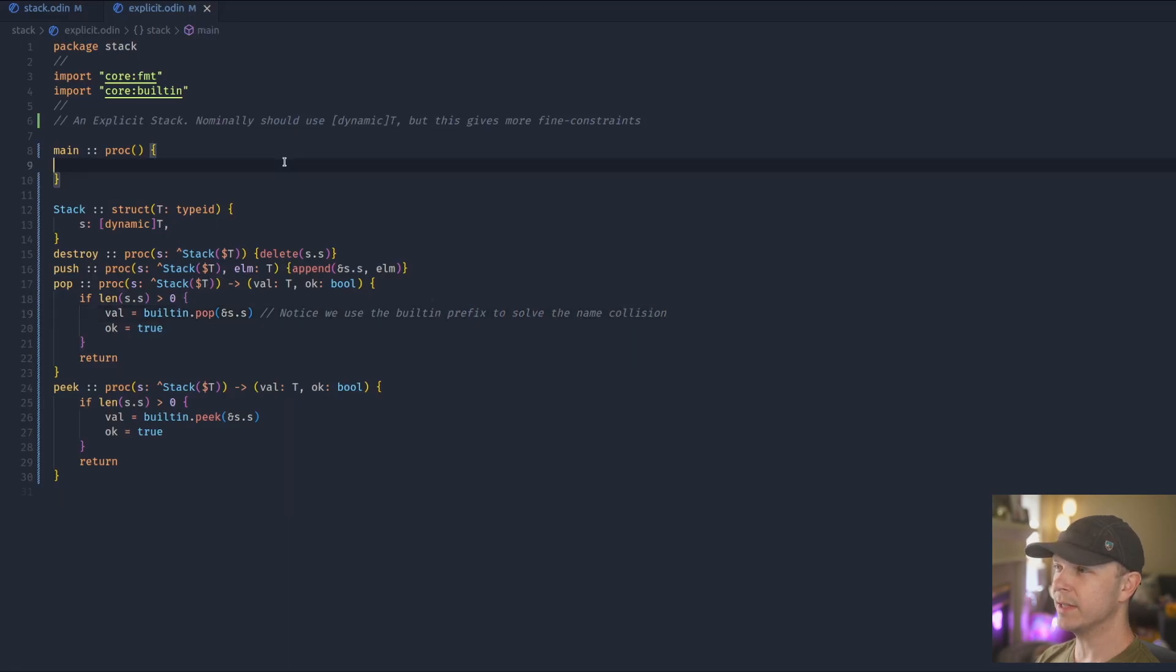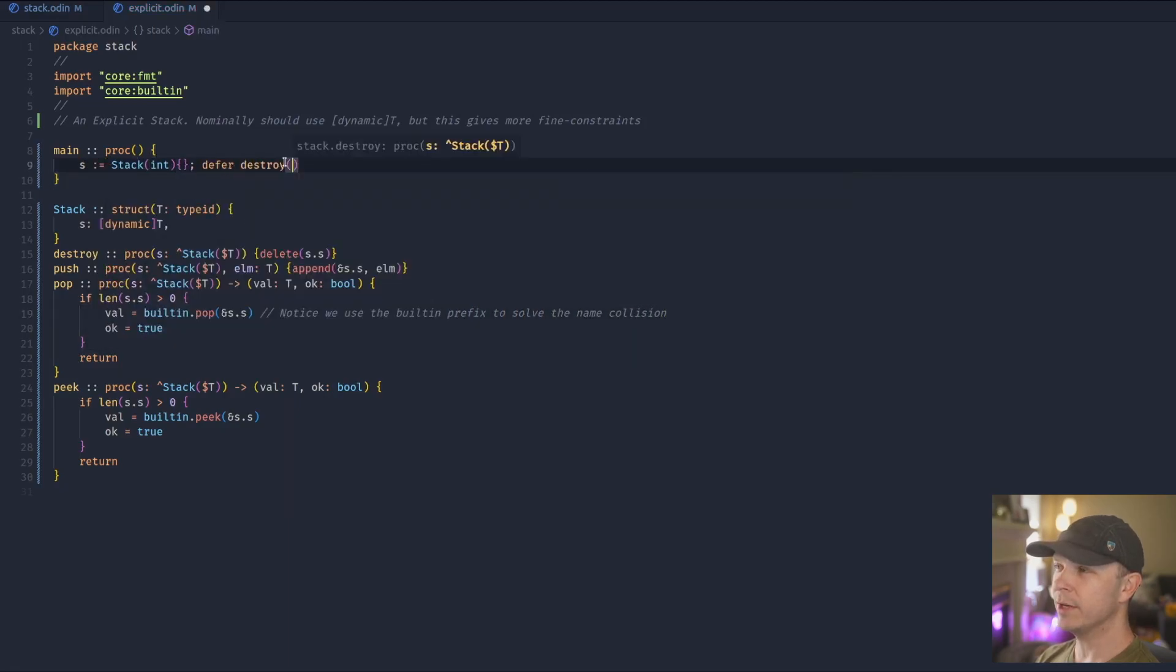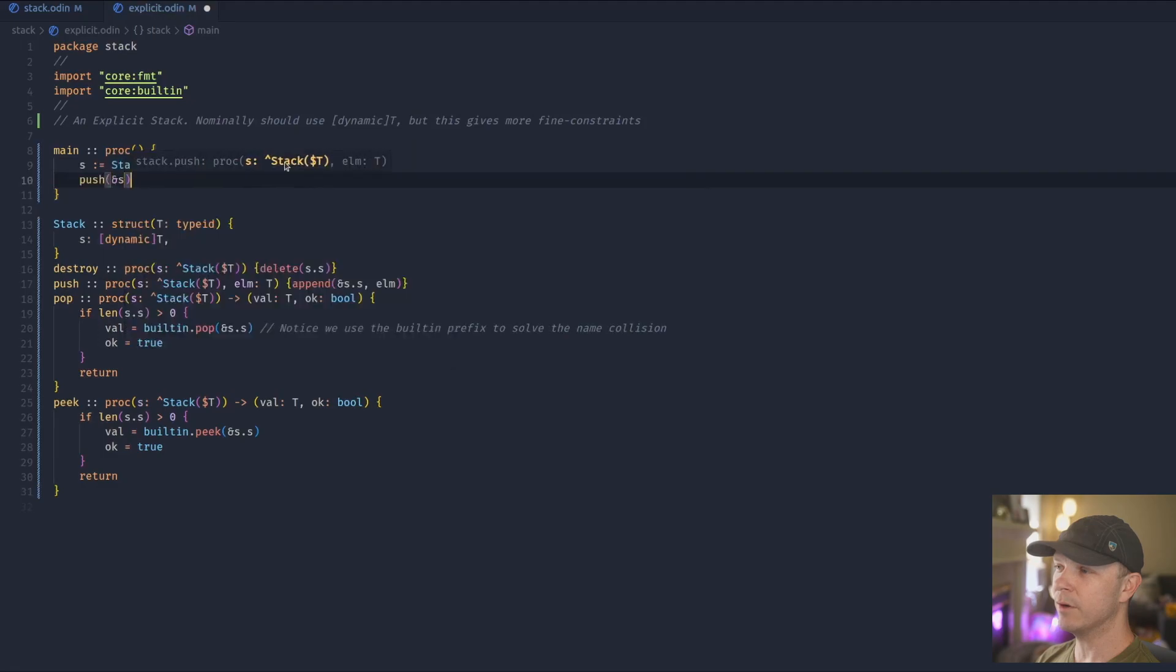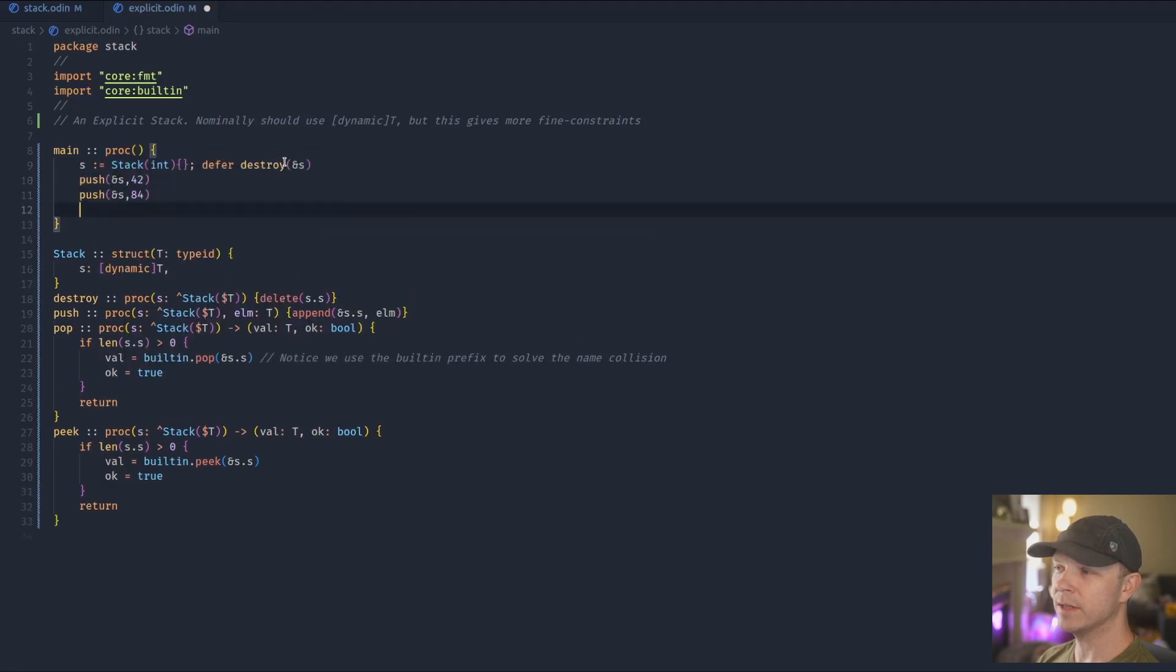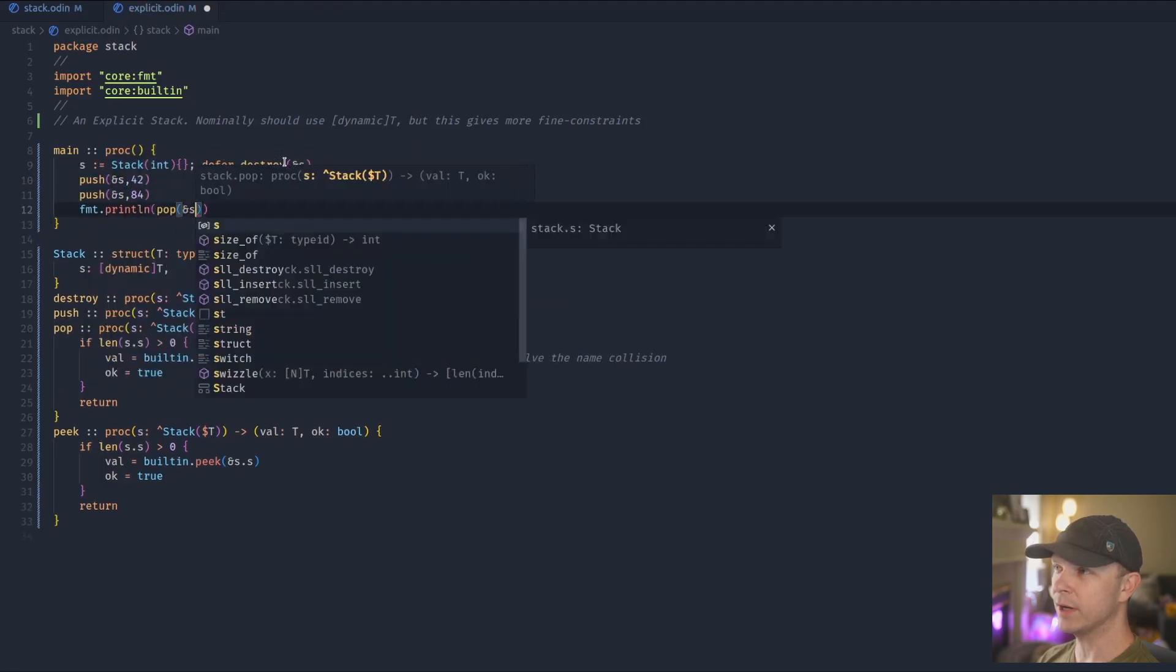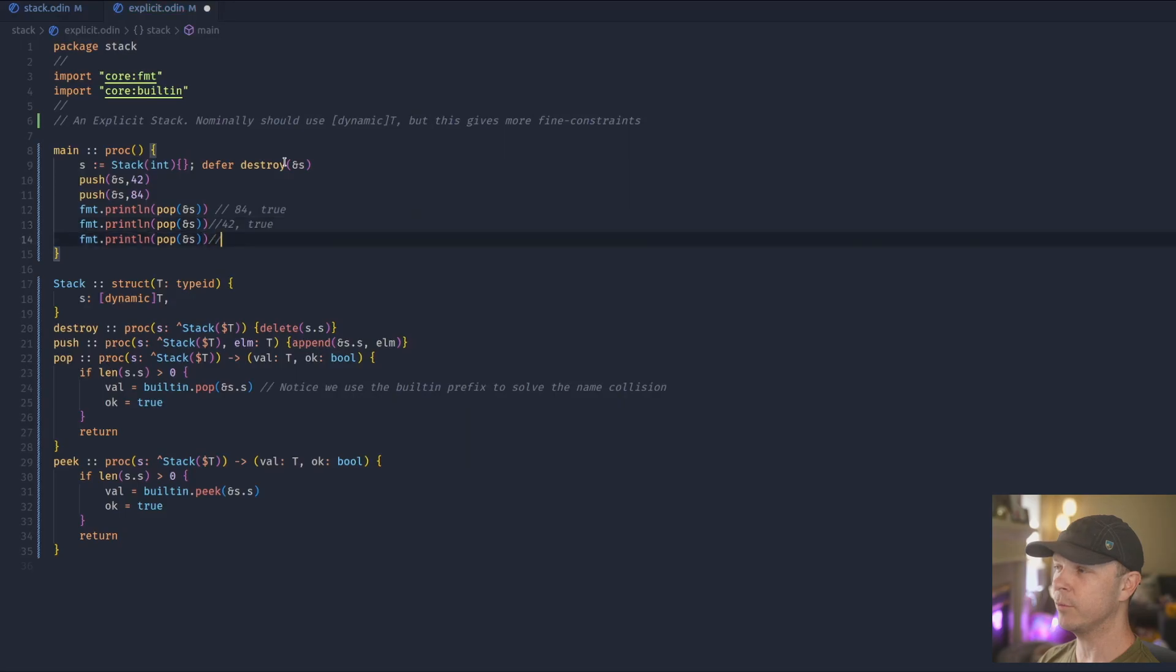Lastly we go ahead and make an example. And as you can see, we can make 84 and 42 and 0 go just fine. And again, they're in the opposite order of when they were put in.